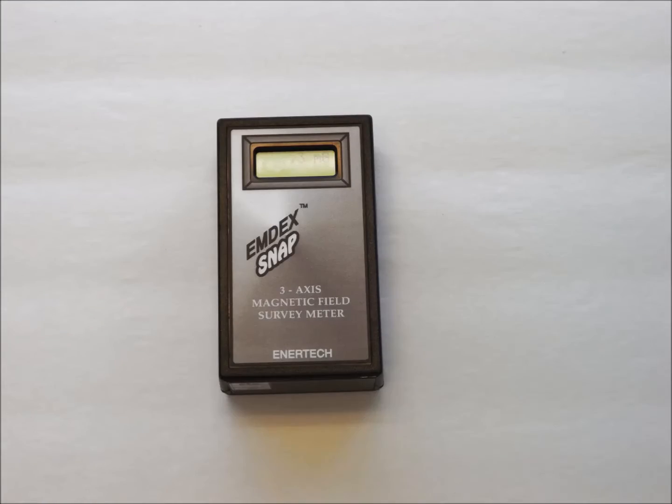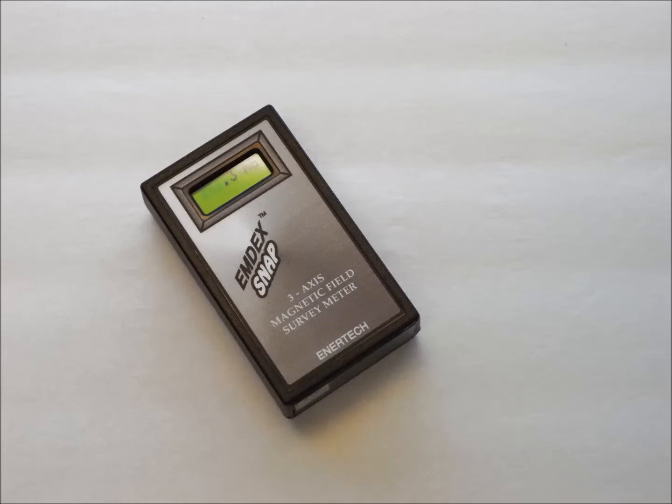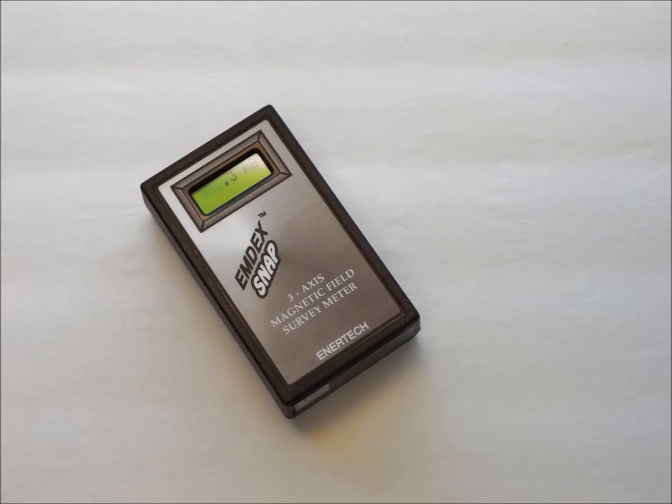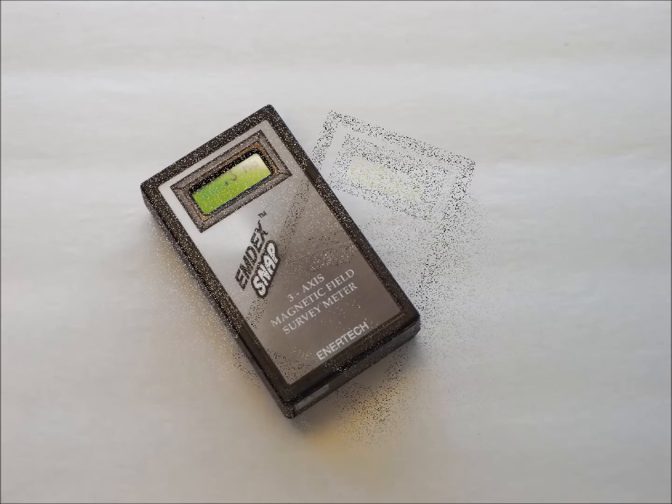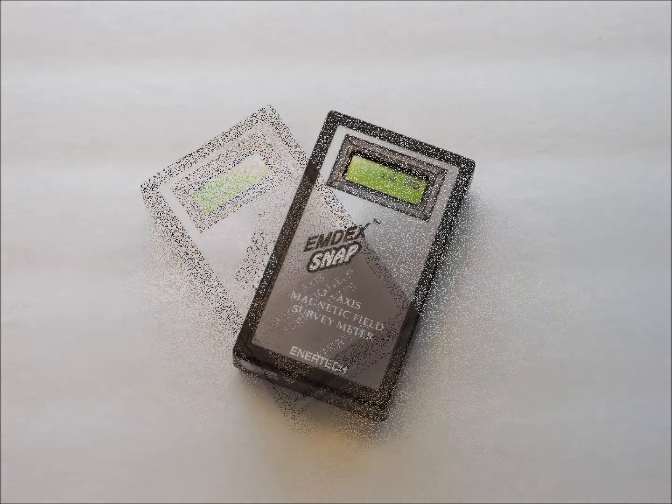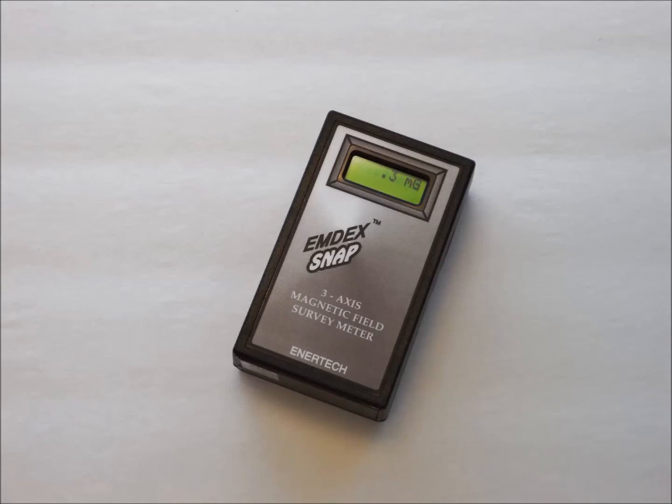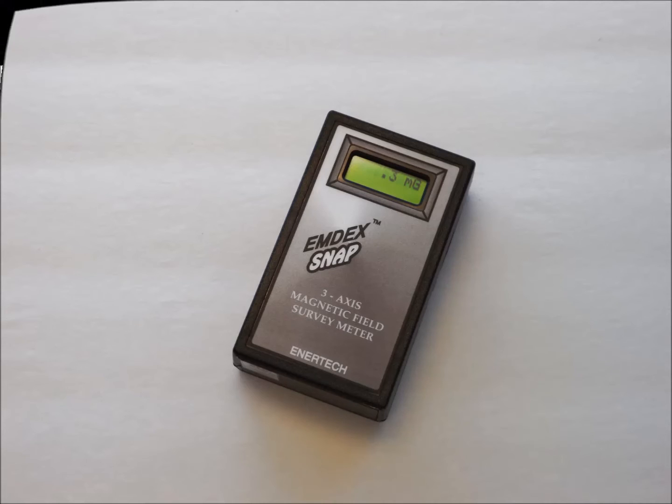A three axis meter has three sensors in it aligned at right angles to each other so it is always looking in all directions. The meter automatically interprets the output from the three sensors and reports the result as a single number. Therefore, this type of meter is always correctly aligned and no rotation is required to get a correct reading. This type of meter takes less time to use, but generally costs more than its single axis counterpart.